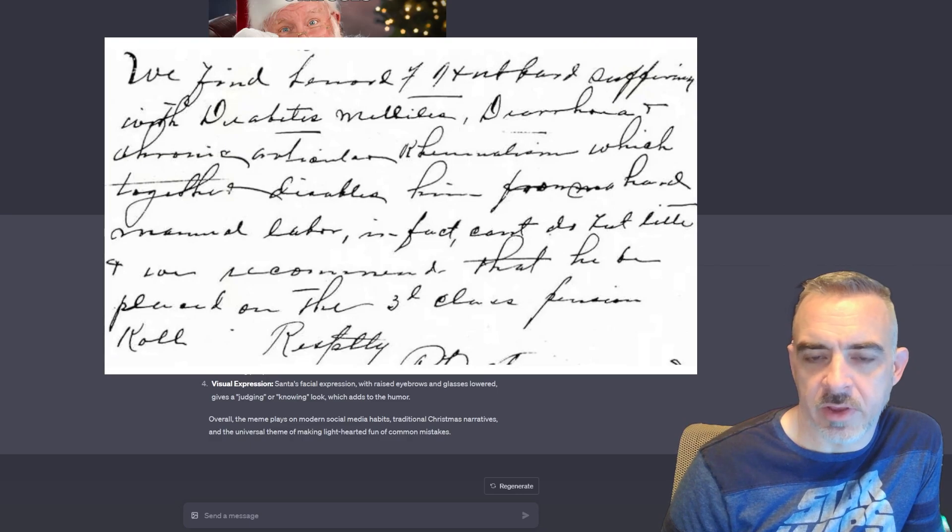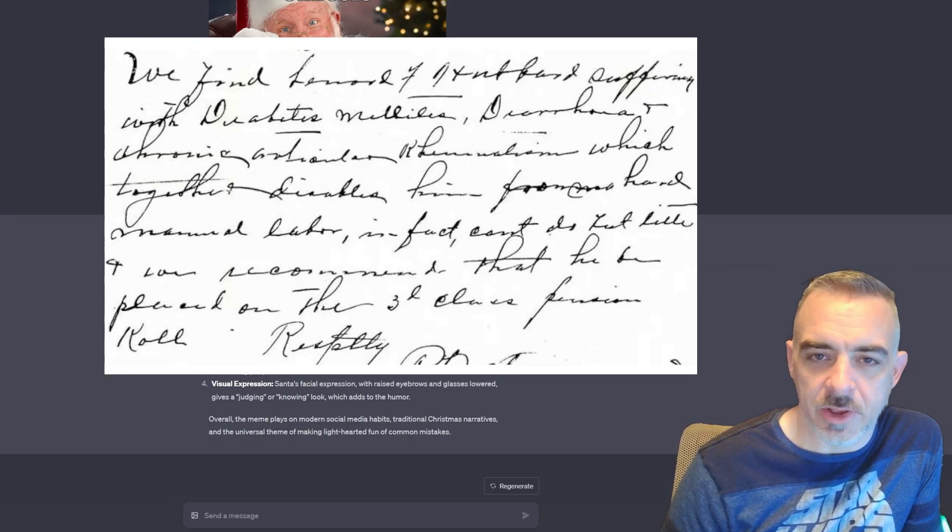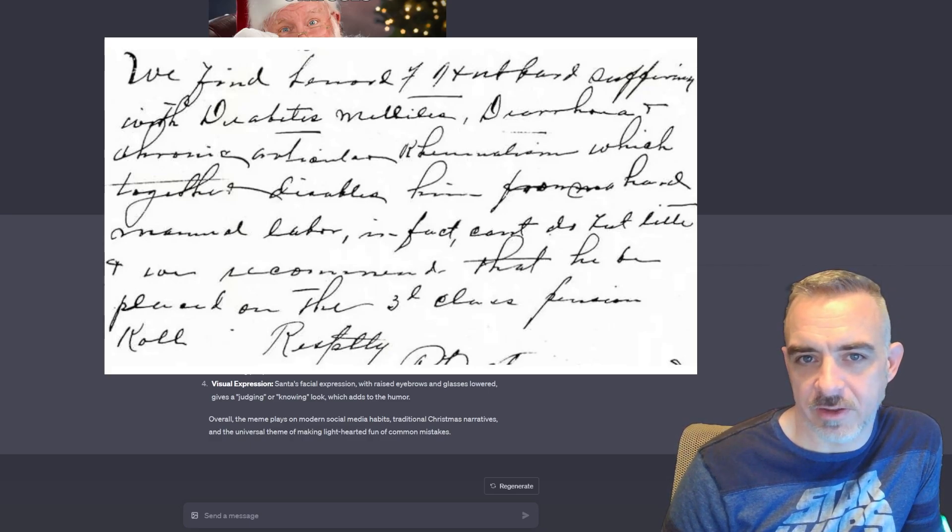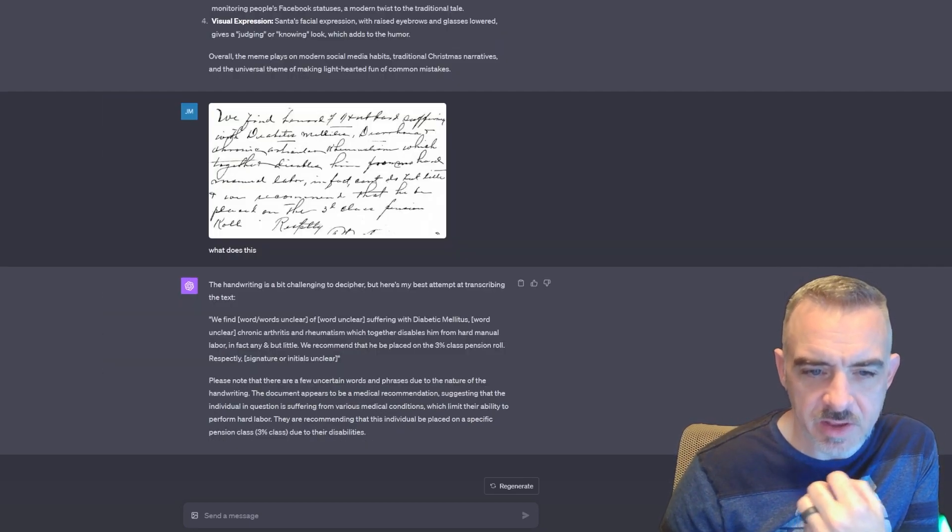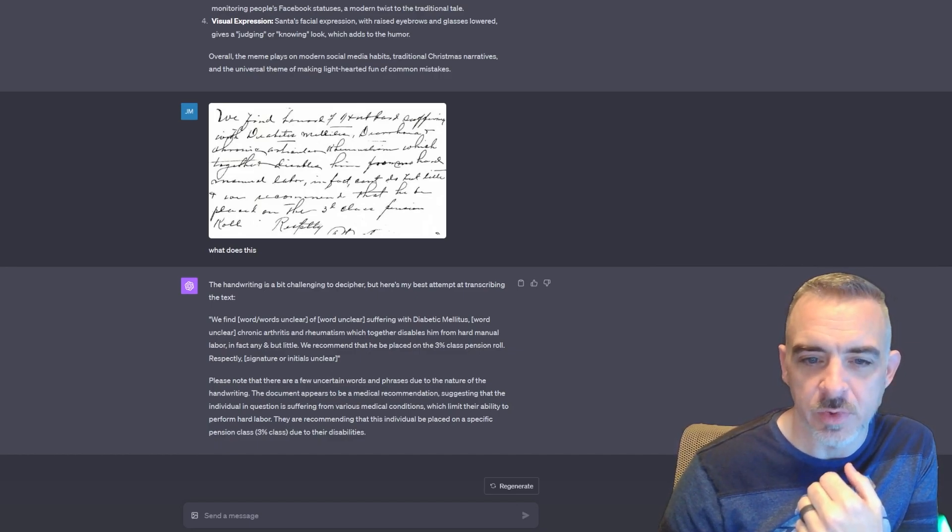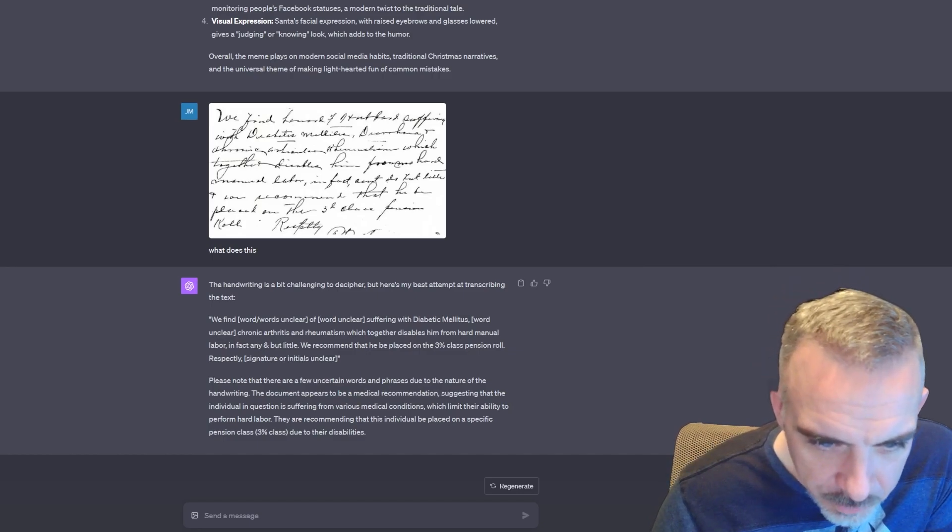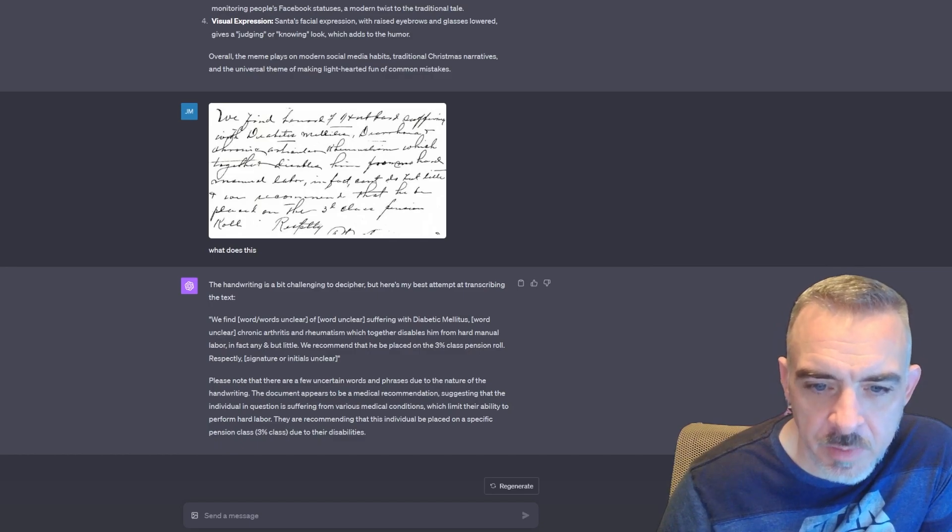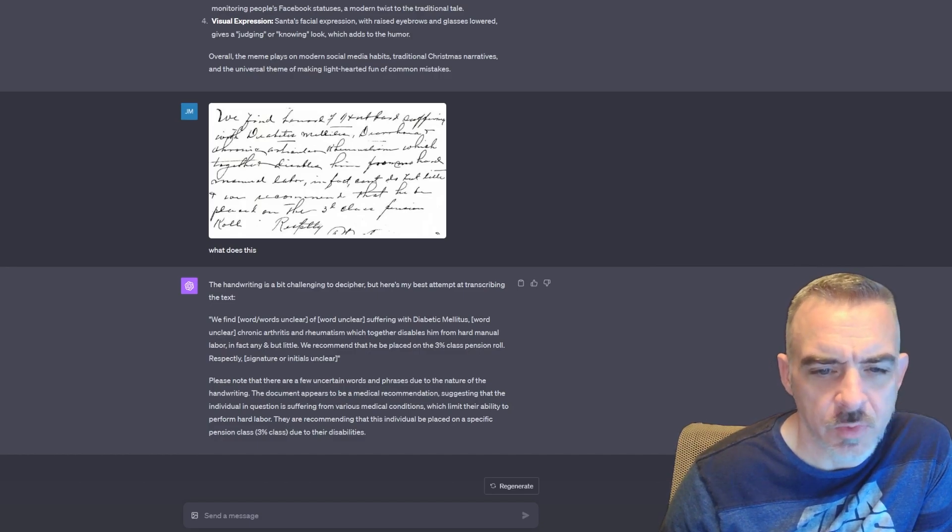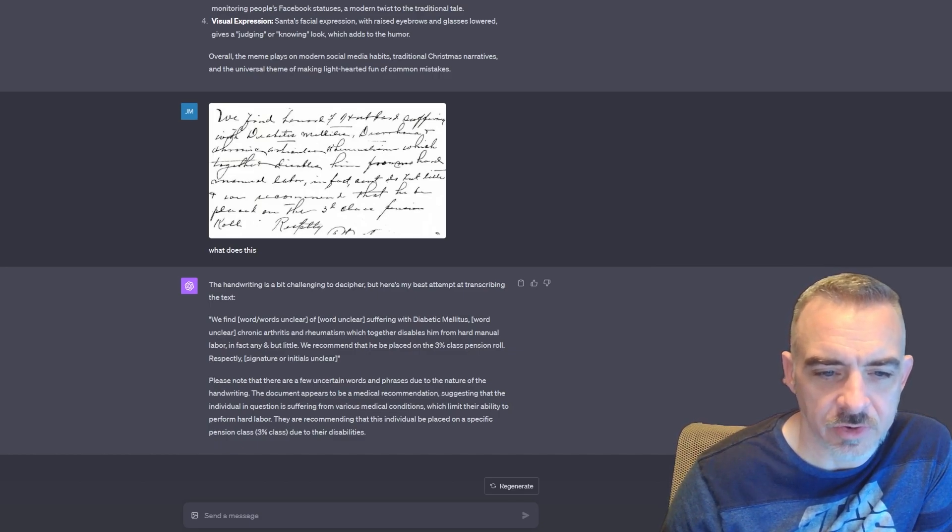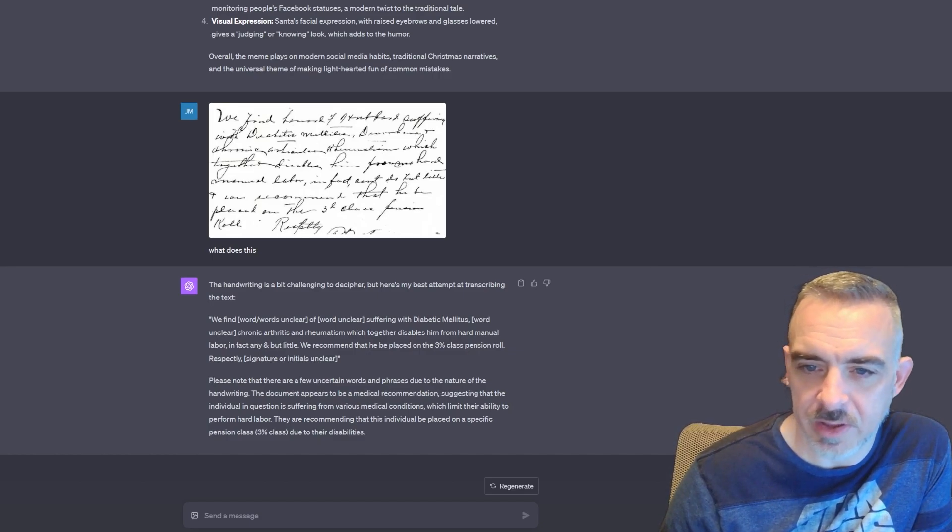But let's go on to the next image. This is one of the doctor's notes that I found on Google. No idea what's actually happening here, but I'm going to upload it and we'll see if ChatGPT is able to decipher it. It looks like it cuts off a little bit at the bottom so it may miss some stuff. So now it's giving me this: 'We find word or words unclear of word unclear suffering with diabetic mellitus, word unclear chronic arthritis and rheumatism, which together disables him from hard manual labor, in fact any and but little. We recommend that he be placed on the three percent pension class roll. Respectfully, signature unclear.' Yeah, it even tells you the handwriting is a bit challenging to decipher, but it got closer than I would have with it.